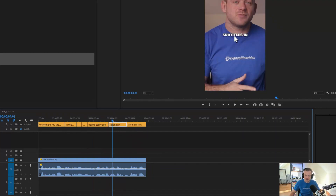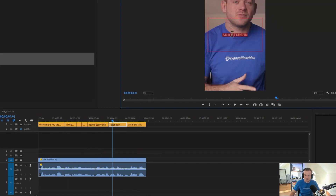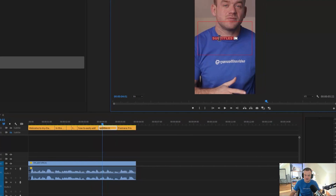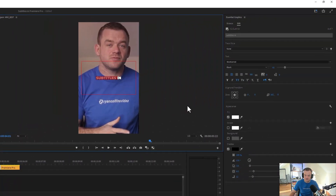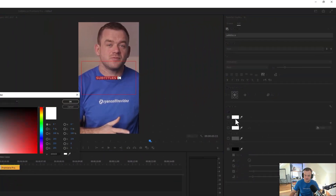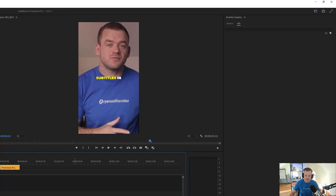Now let's look at how to change the colors. I can just double-click on a word, go to Fill, then go to yellow and add a yellow color in there.